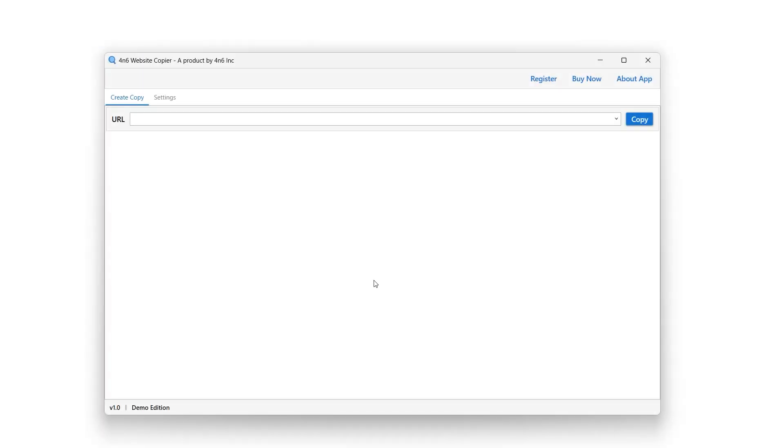The main feature of our tool is that it allows users to replicate an entire website. The software can download a complete website for offline use, preserving its structure and functionality. Users can store the website locally on their hard drive and access the website's links in an offline environment, just as they would online.